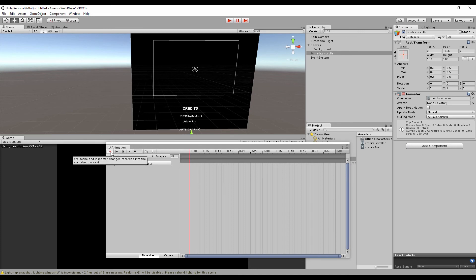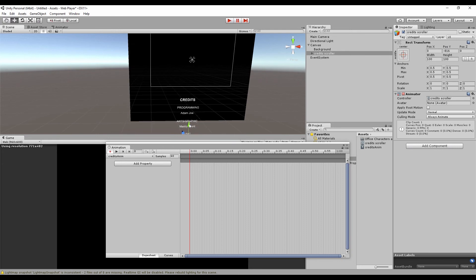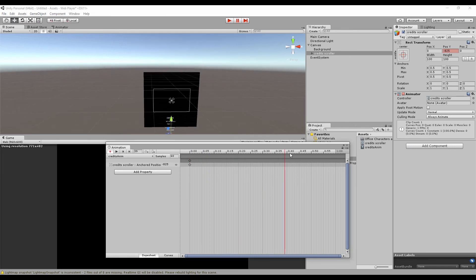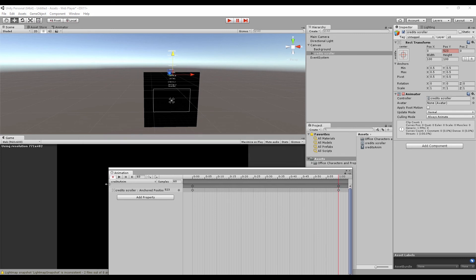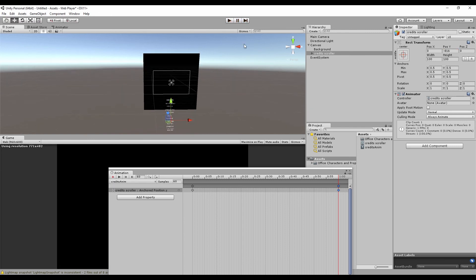All we have to do is hit record, and play with the position values a bit. It's going to leave a keyframe there. Let's say in one minute we want these credits to be done — we want them to be scrolled out of the game window. Move the object out of view. Since we're still in record mode, it has put those values in and left a keyframe. Once you're done, hit the record button to save the changes. That's it.